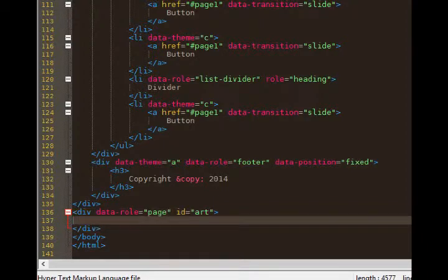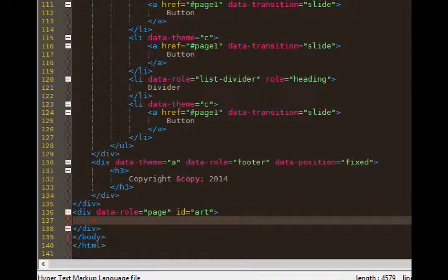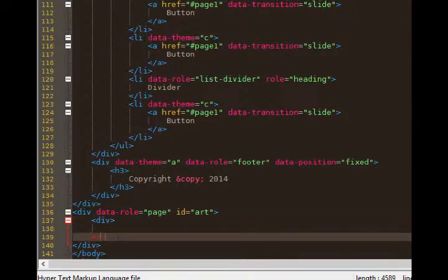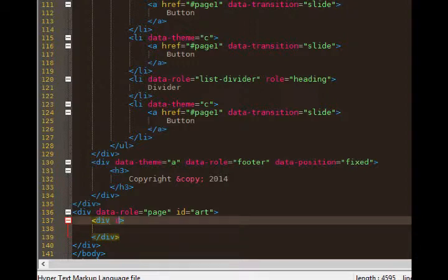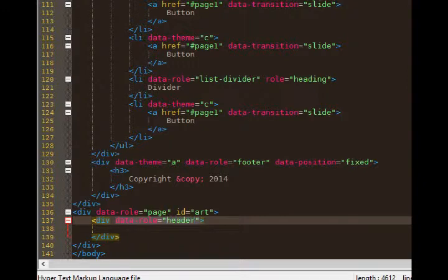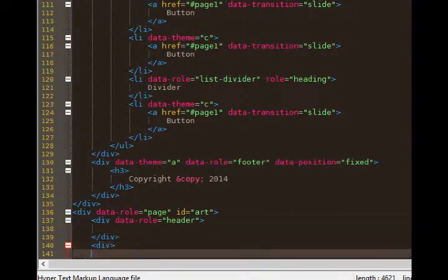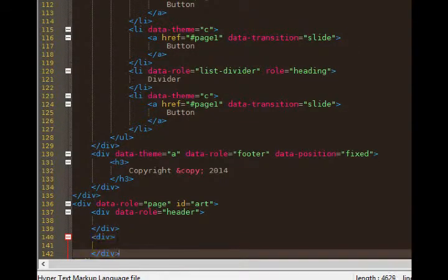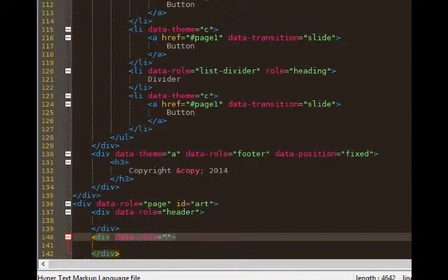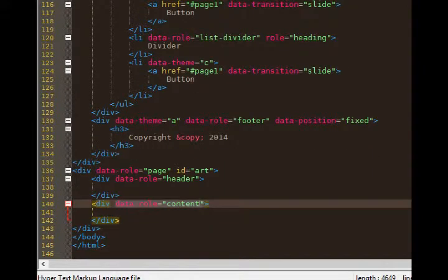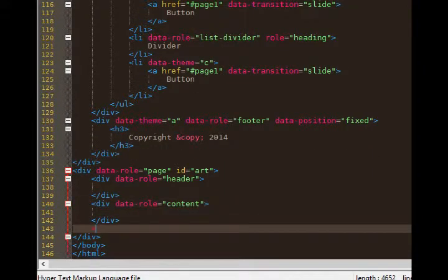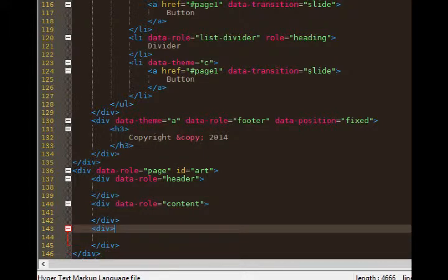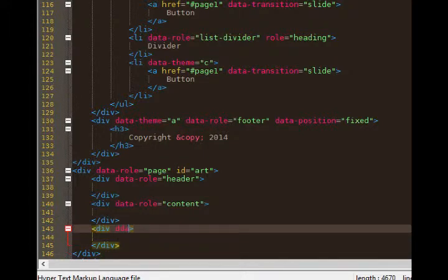So we've got a page now, but it's very empty. Inside of that div of data role page, we'll need another div pair. Data dash role header. After that div, we'll need another div. Data dash role content. And one more div pair with a data role footer.